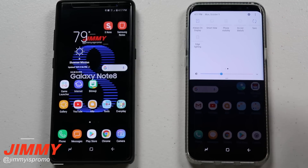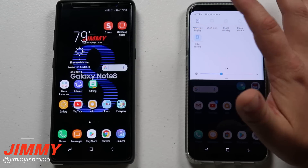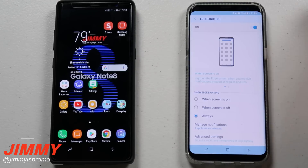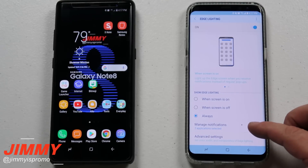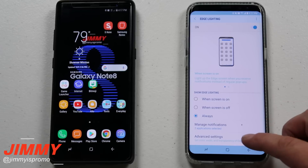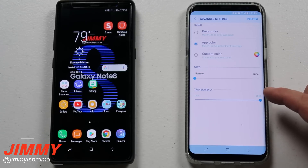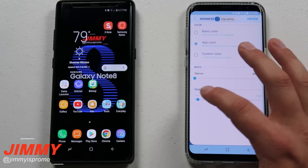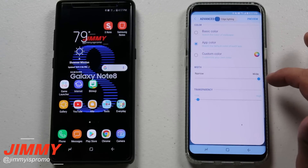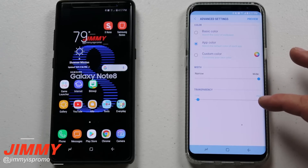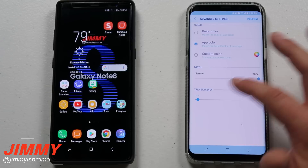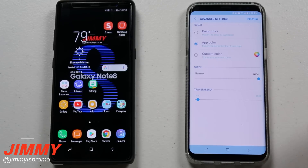I'm going to assume you've already gone through all the different settings — you went into edge lighting, made sure it was turned on, set to 'Always,' went through notifications for all applications, and also went into advanced settings to make sure the transparency is all the way down and the edge is set to wide. If you have it 100% transparent, that's one of the issues — it's not going to show through. I'll assume your settings look correct at this point.